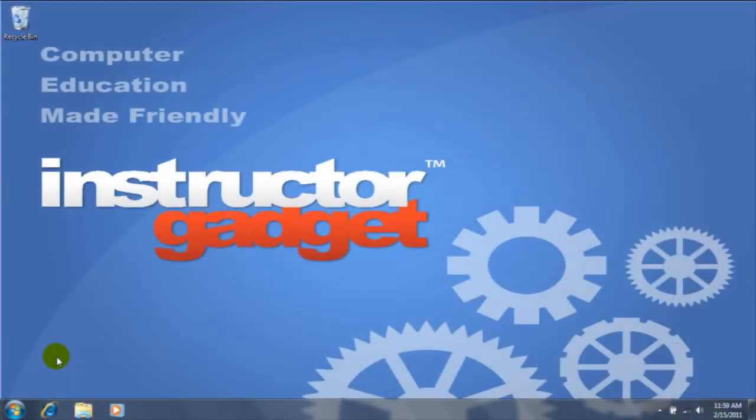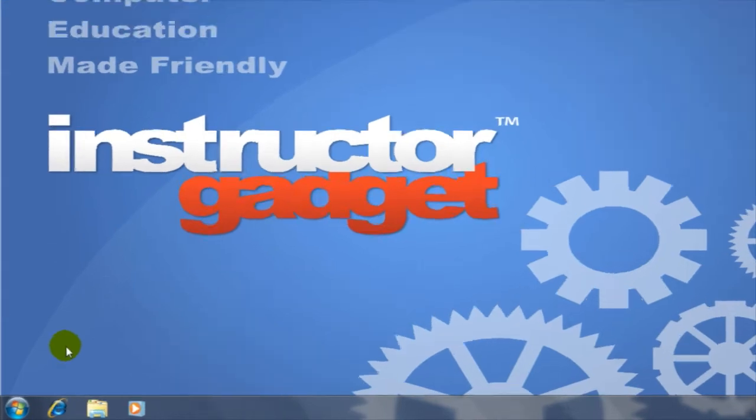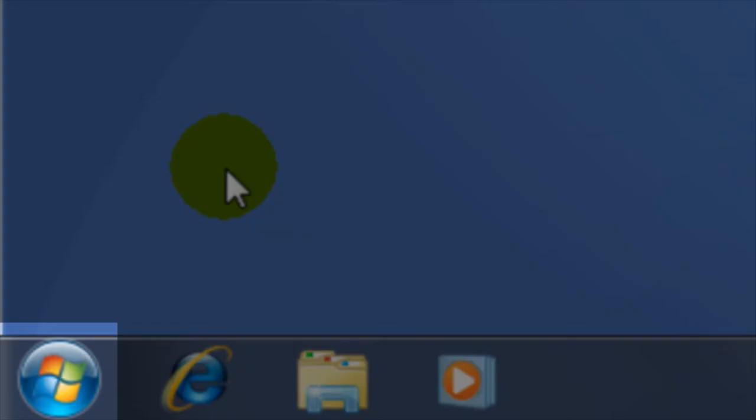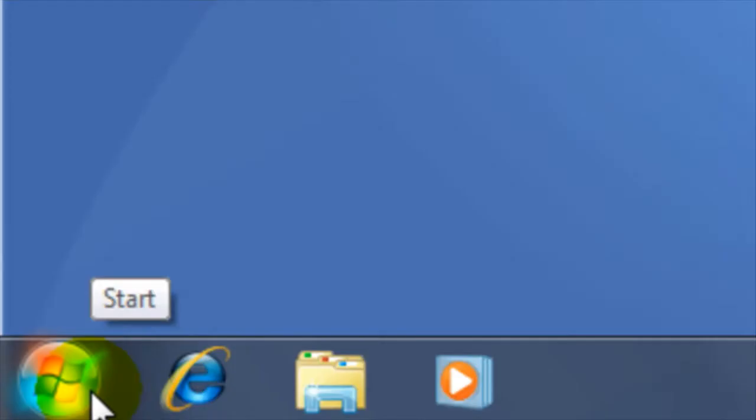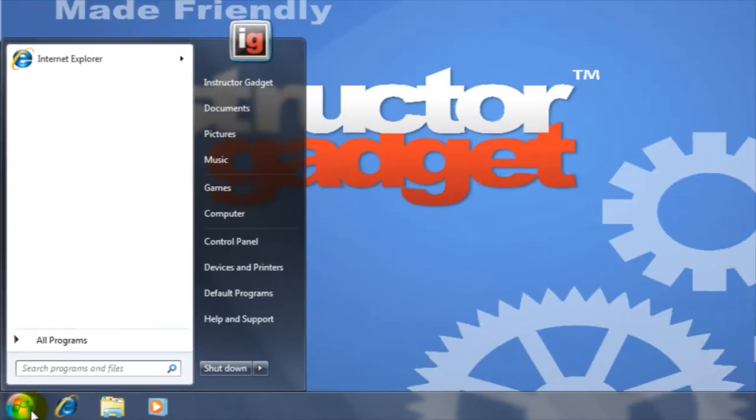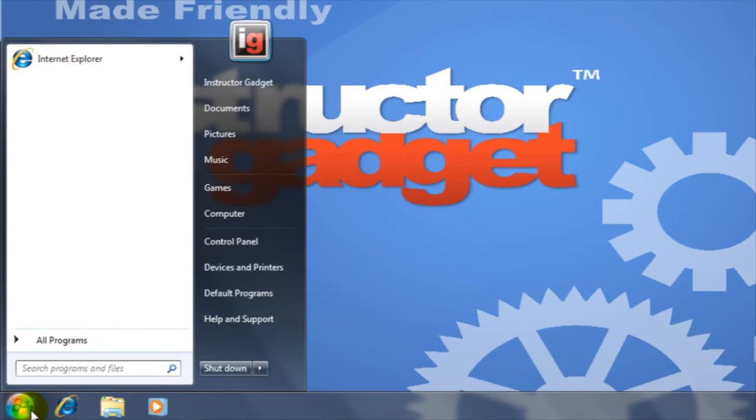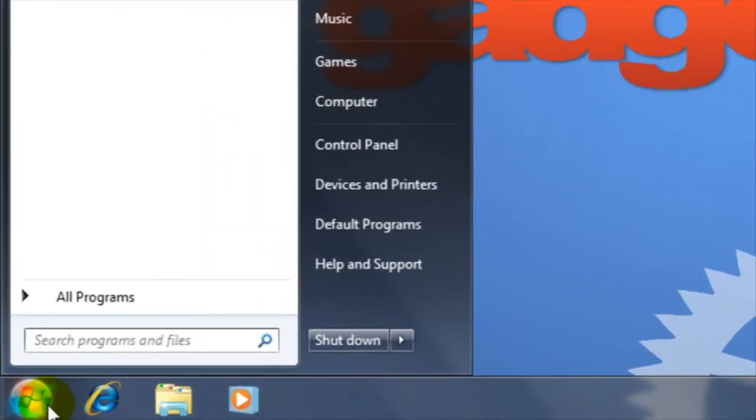To access our libraries, we'll first need to open Windows Explorer. Windows Explorer is the program we use to manage our files and folders. I'll first click on the Start button in the bottom left-hand corner of the screen. Within the Start menu, I'll click on Computer.